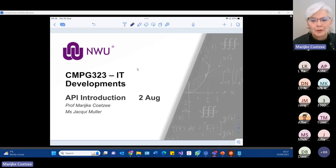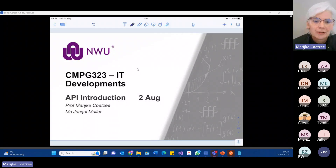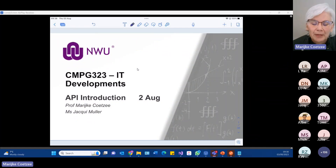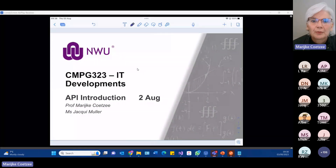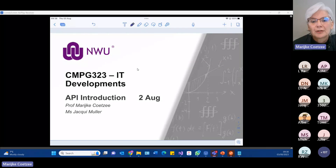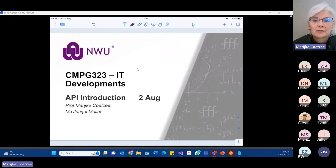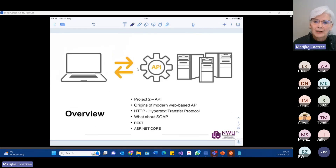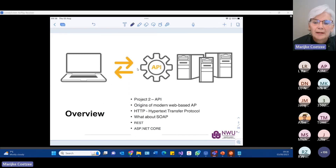Right, everybody — good morning. What I'm going to be doing with you this morning is an introduction to APIs. APIs is basically Project 2. You are currently still busy with Project 1, and we don't really expect you to be doing much practically on Project 2 yet. We just want you to get your thoughts going and expose you to some of the concepts and ideas.